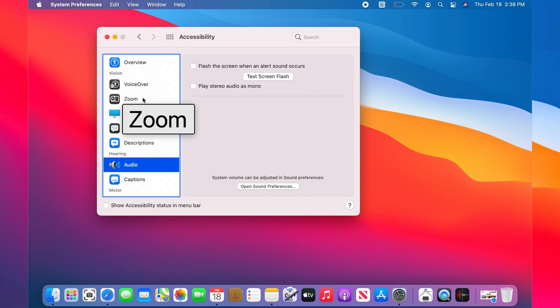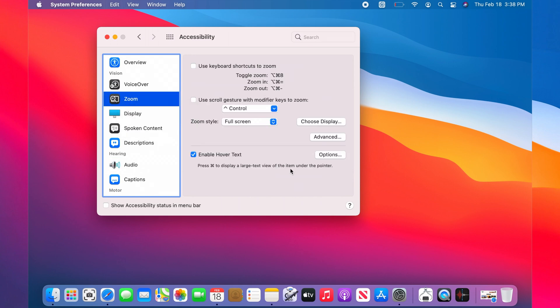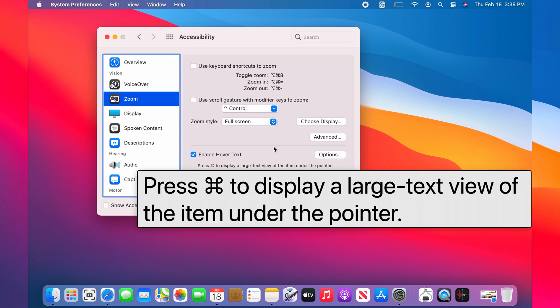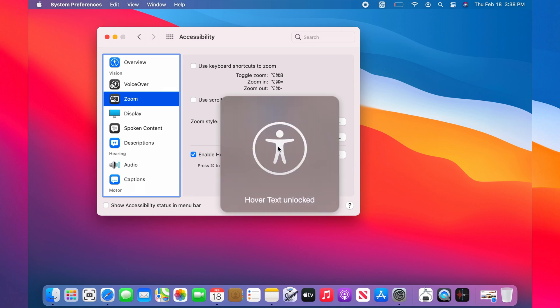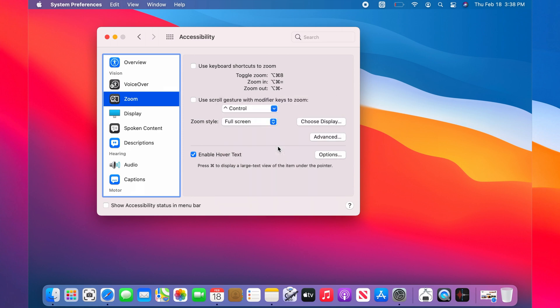If I want to disable this Hover Text lock, I just need to press the Command button three times again: one, two, three. You see that Hover Text unlocks. Now it's normal. If you want to disable that altogether, you just uncheck Enable Hover Text.